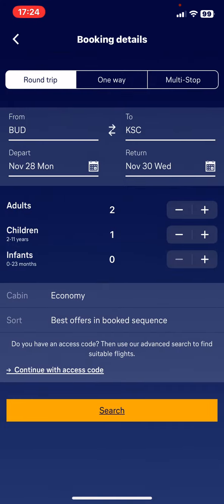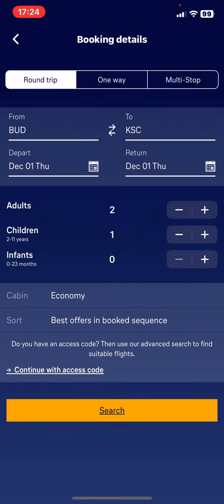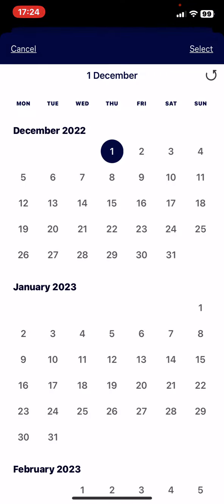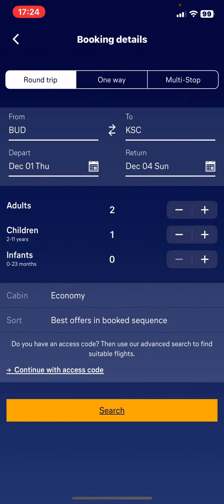You have to set the date of your departure — maybe the 1st of December, just select that — and of course the date of your return, maybe the 4th of December.